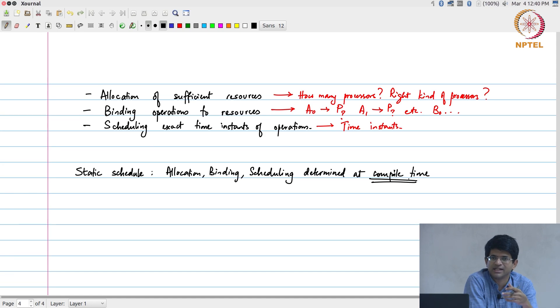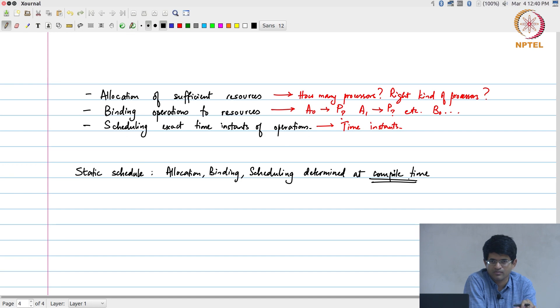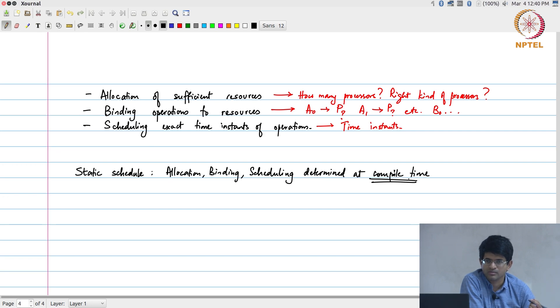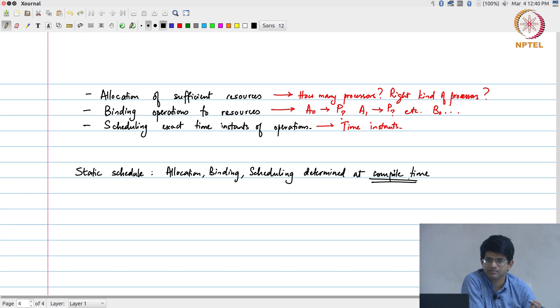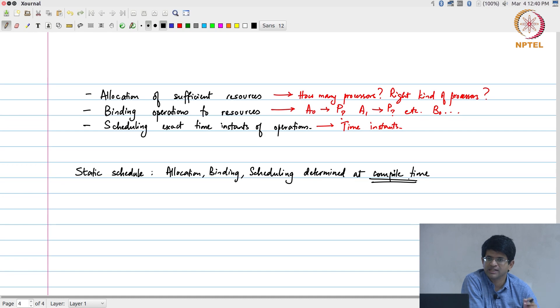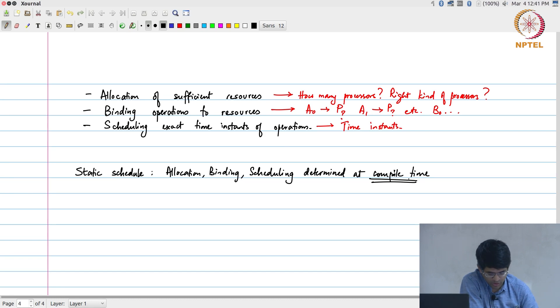What if I took the option of scheduling alone and said that I will do the allocation and binding at compile time? In other words, which operation, how many hardware units are there, and which operation is going to run on which piece of hardware - that I will specify at compile time, but the exact time instant at which they run you can decide at run time. Why would I want to do that?